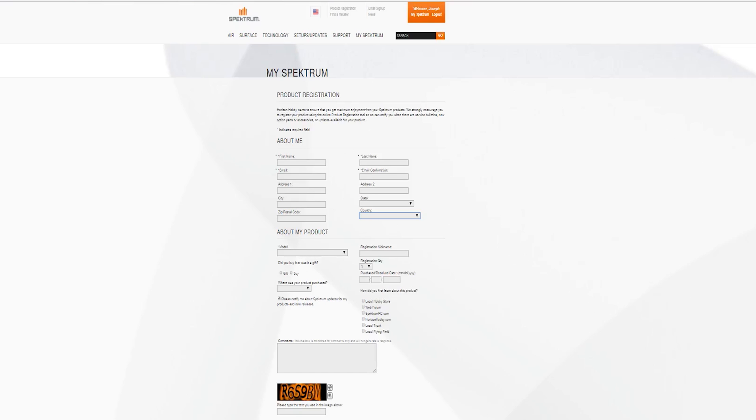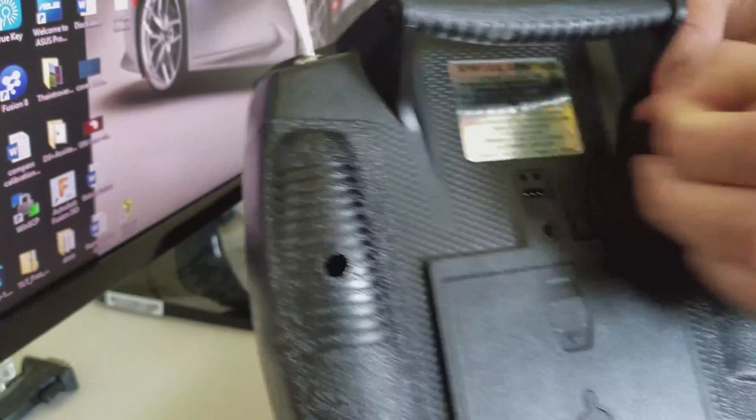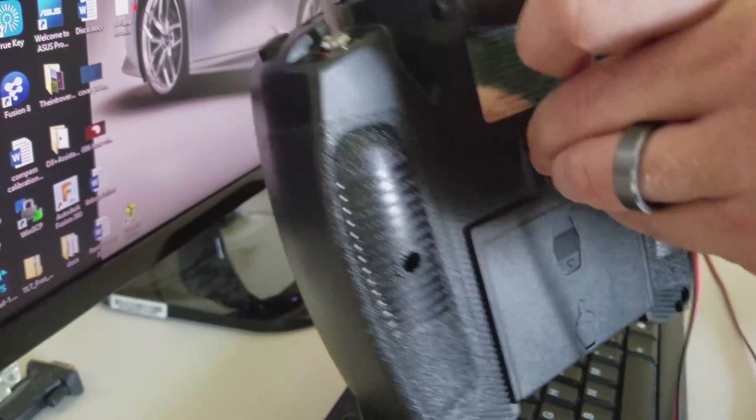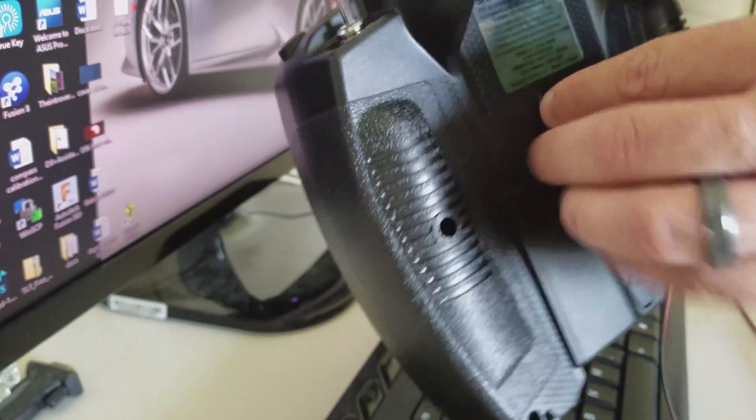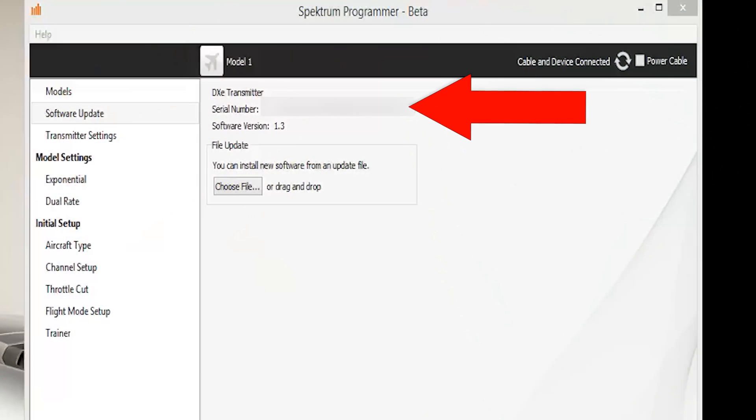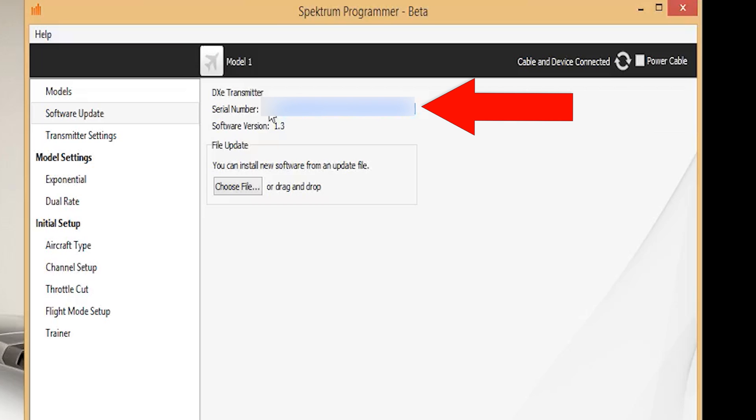To get the serial number from your transmitter, you can connect your transmitter to your computer and log in to the Spectrum programmer on your PC. Here you can navigate to the software update page where you will find the serial number. Let's leave this open because we're going to come right back to it for the firmware update.